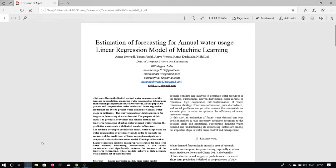Hello everyone, our project is for estimation of forecasting for annual water users using linear regression model of machine learning.